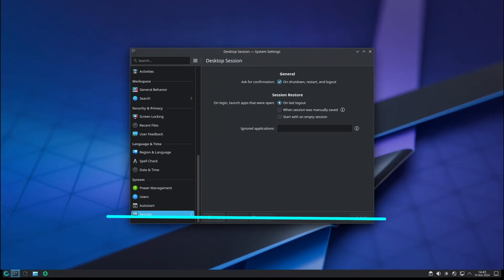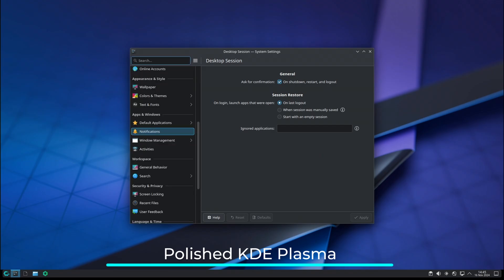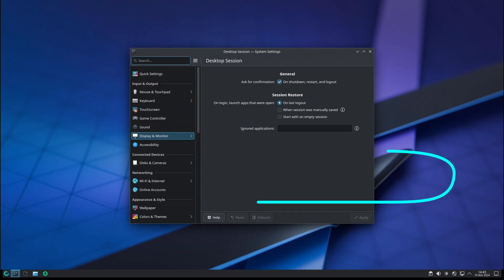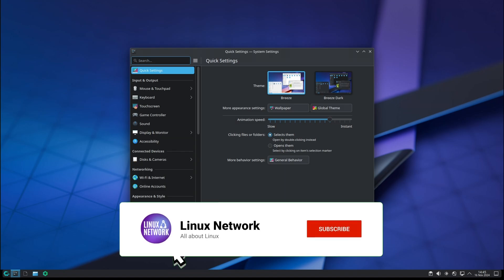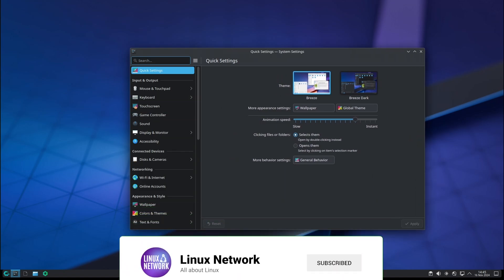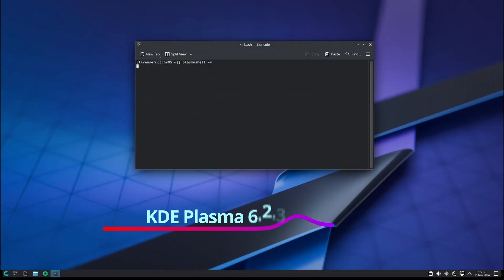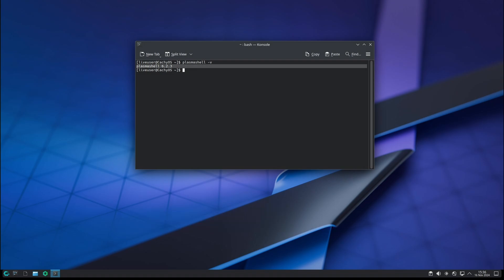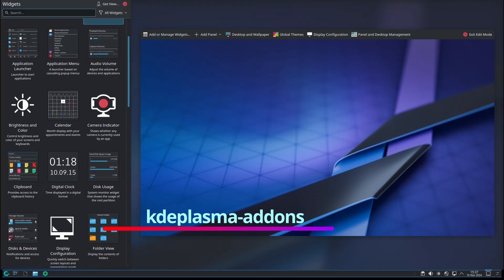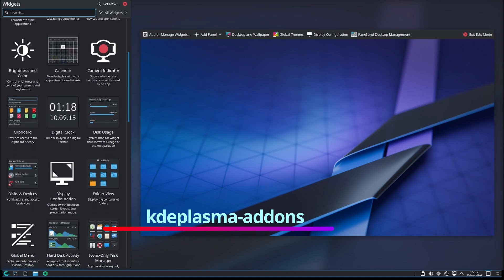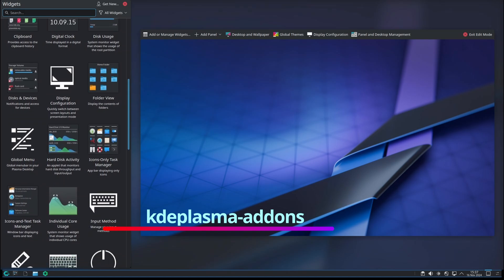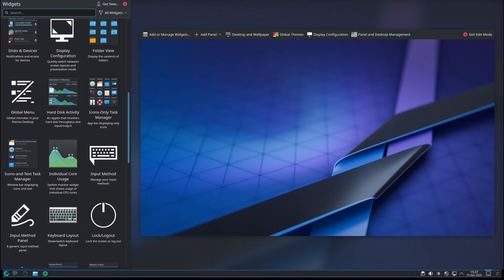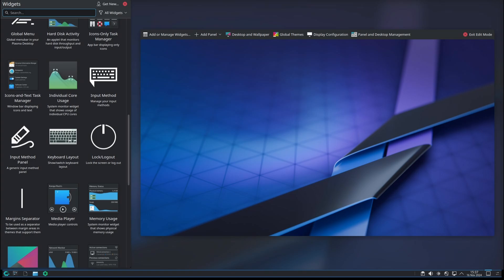Now let's talk about the desktop environment. CachyOS comes with the KDE Plasma desktop by default, which has been popular for its customization options and sleek look. With this release, CachyOS is updated to KDE Plasma 6.2.3, the latest version that brings even more stability and features. The CachyOS team has also added the KDE Plasma Addons package, which is a collection of extras that can improve your Plasma experience. These addons bring useful widgets and tools like calendars and CPU monitors that you can place on your desktop.